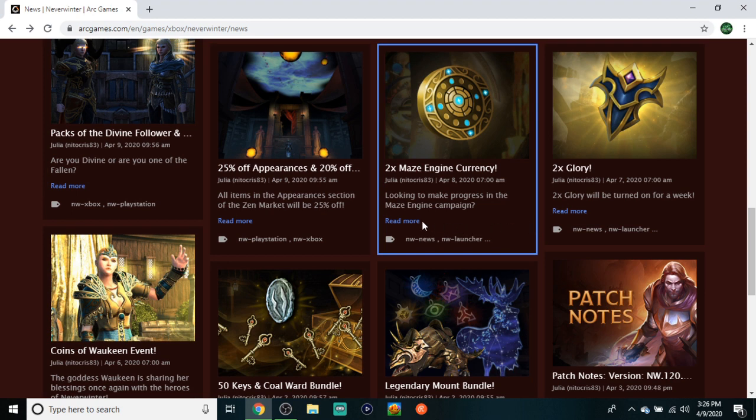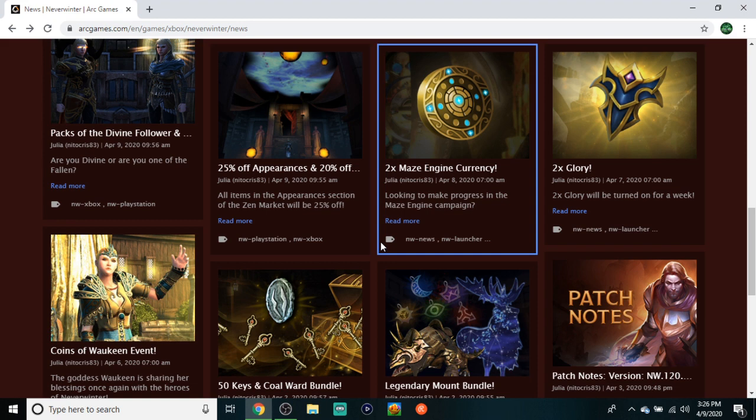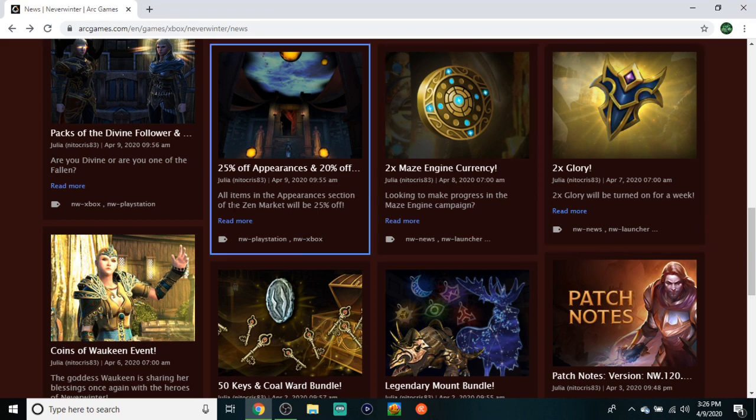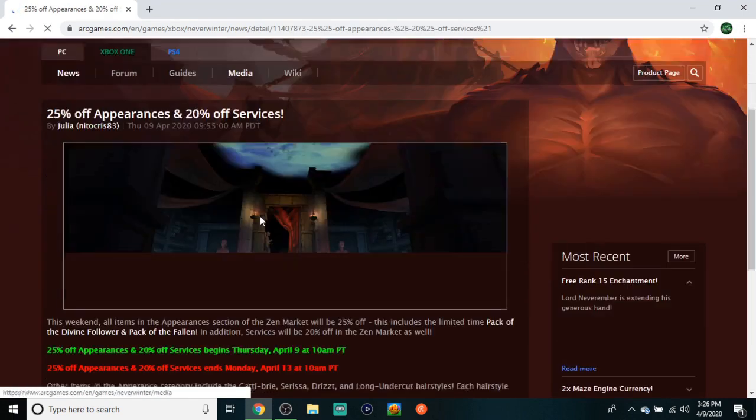2x Maze, as in currency - if you don't have the Maze Engine complete, now's your chance to get it done. Also, if you don't like doing your weeklies over there, maybe this is more incentive because you're going to get 2x the currency. With the Maze Engine there's actually a store in that zone that sells some pretty decent transmutes. If you didn't know that, go check it out and pick something up for your character.